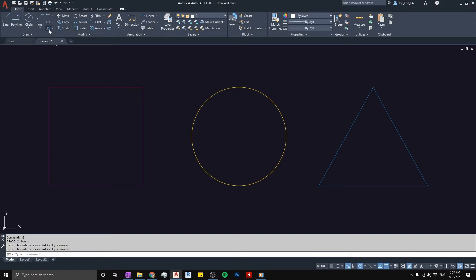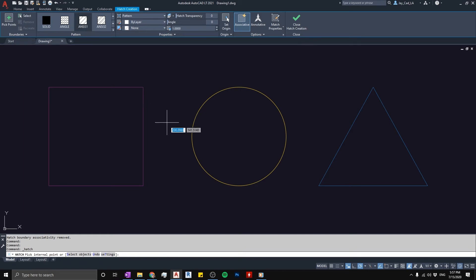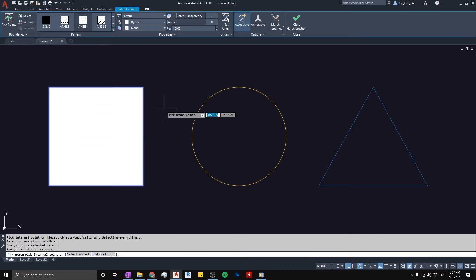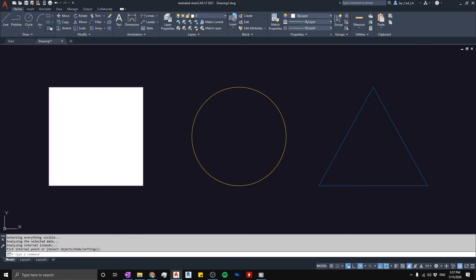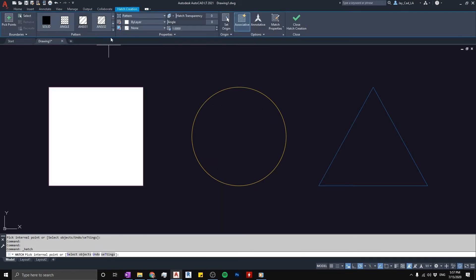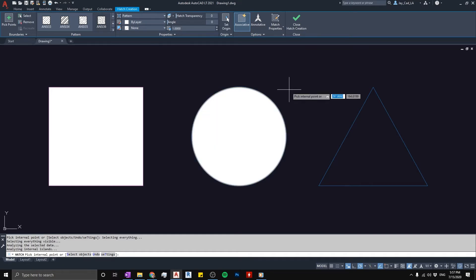I'm going to go ahead and start the hatch command, then go up in the list and choose a hatch pattern. I'll click inside the geometry and it looks like the hatch is solid — it's not showing up. I'll close the hatch and try another one, choosing a different pattern and filling it in the circle.